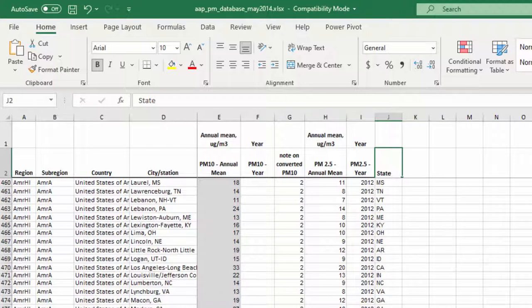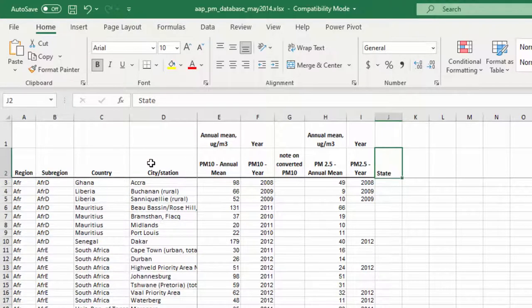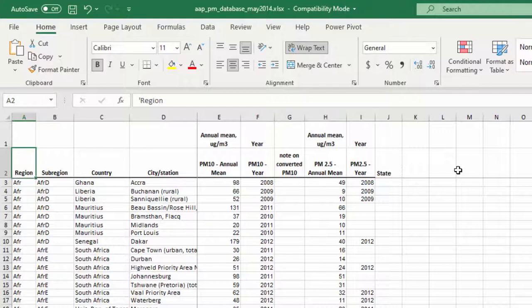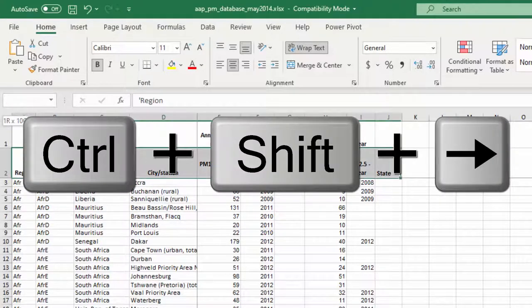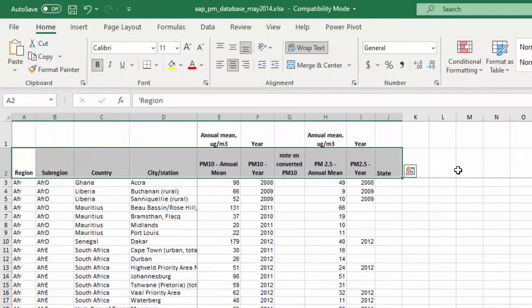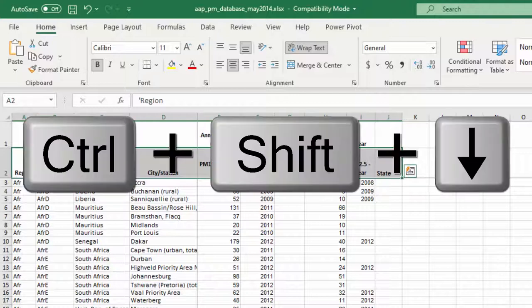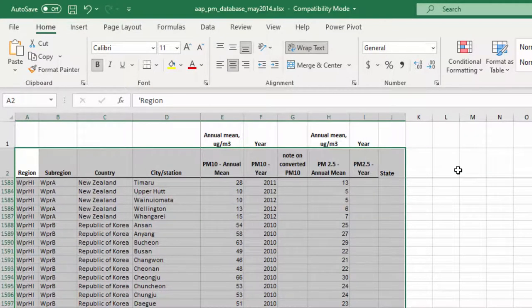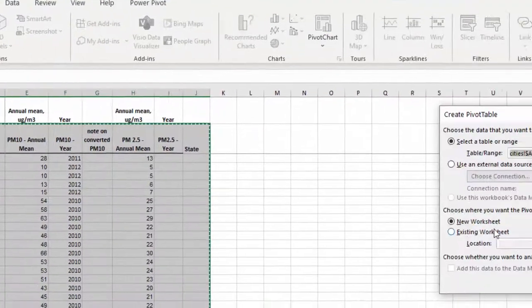Let's start making our pivot tables. First, we'll look at pollution averages by country. I'll click on 'Region,' hold Control+Shift and press Right to highlight across to the last column with data — that's State — then hold Control+Shift and press Down to jump to the last row with data. With that range selected, I'll go to Insert, then Pivot Table, and place it on a new worksheet.